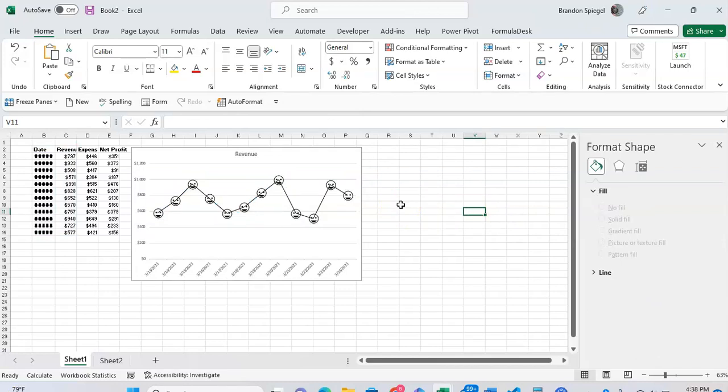And yeah, so this is the best way just because putting the image by going under fill instead of marker options is generally the best way because it allows you to have so much more flexibility when it comes to adjusting the size of the markers. To show you what it looks like doing it the other way, we're going to go back to marker options.